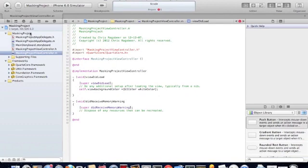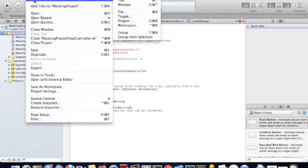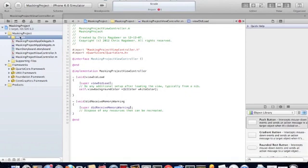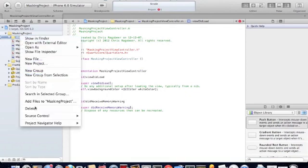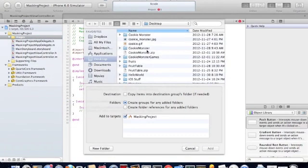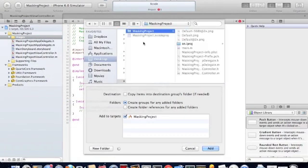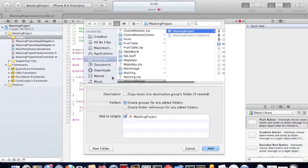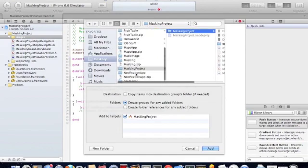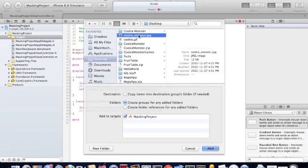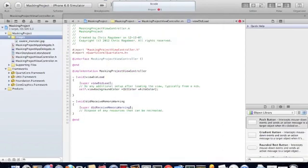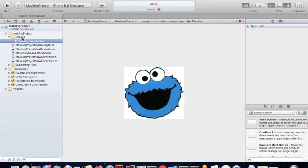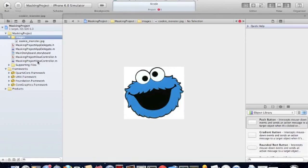We're going to select our image. So we're going to first create a group and store the images. And then we'll add an image to a project, load it into our project. So that's the image we're going to use to apply a mask to.